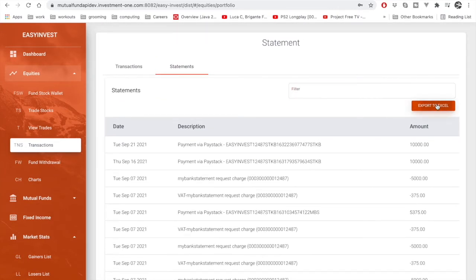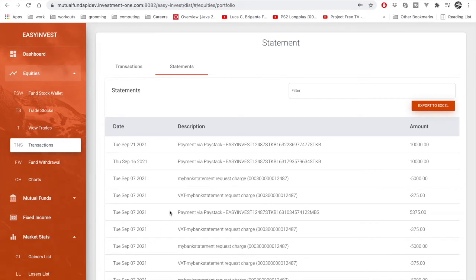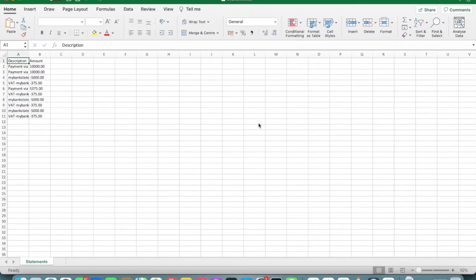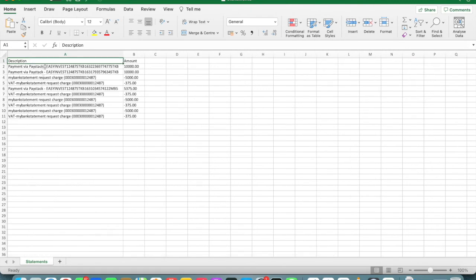We can also export this into a spreadsheet. Loading up the spreadsheet — and here it is. Here are all the transactions in the spreadsheet, along with the amount and cost.